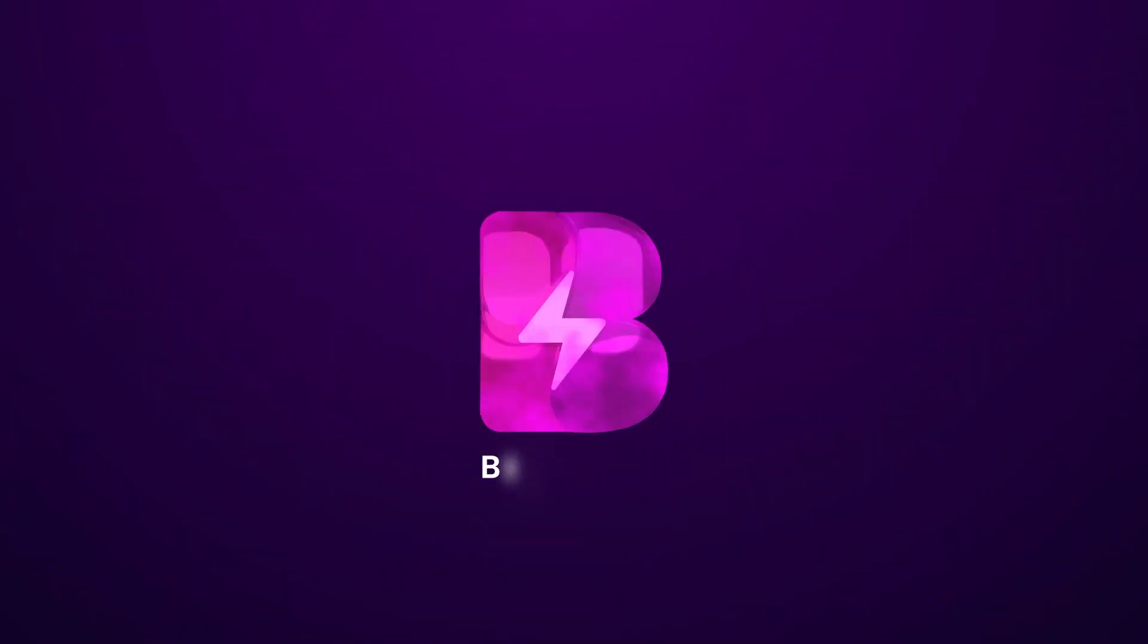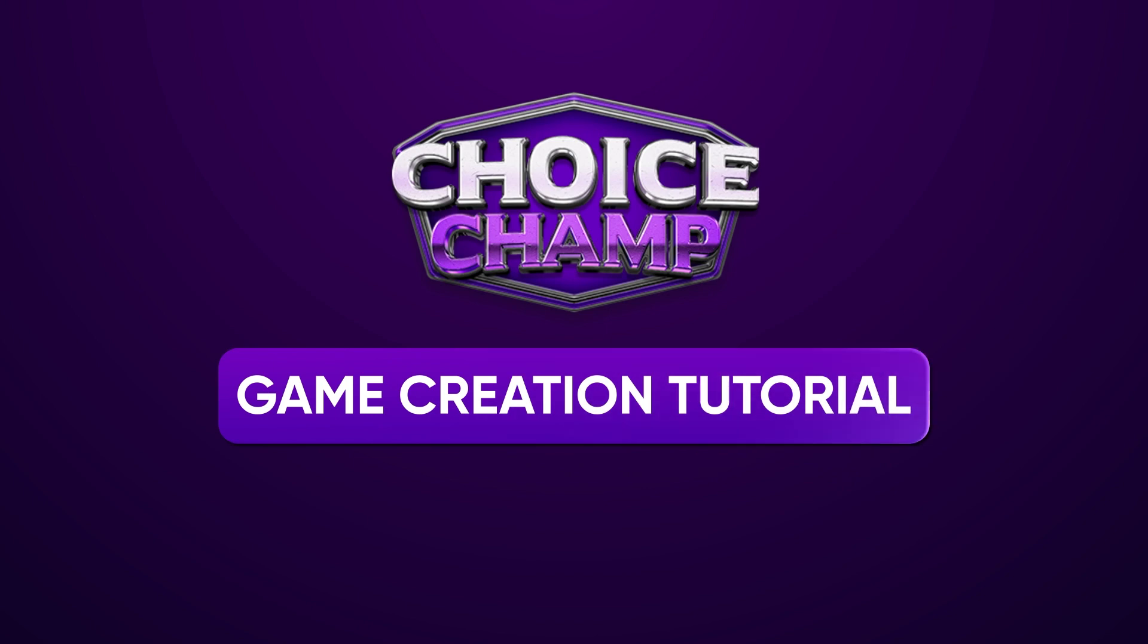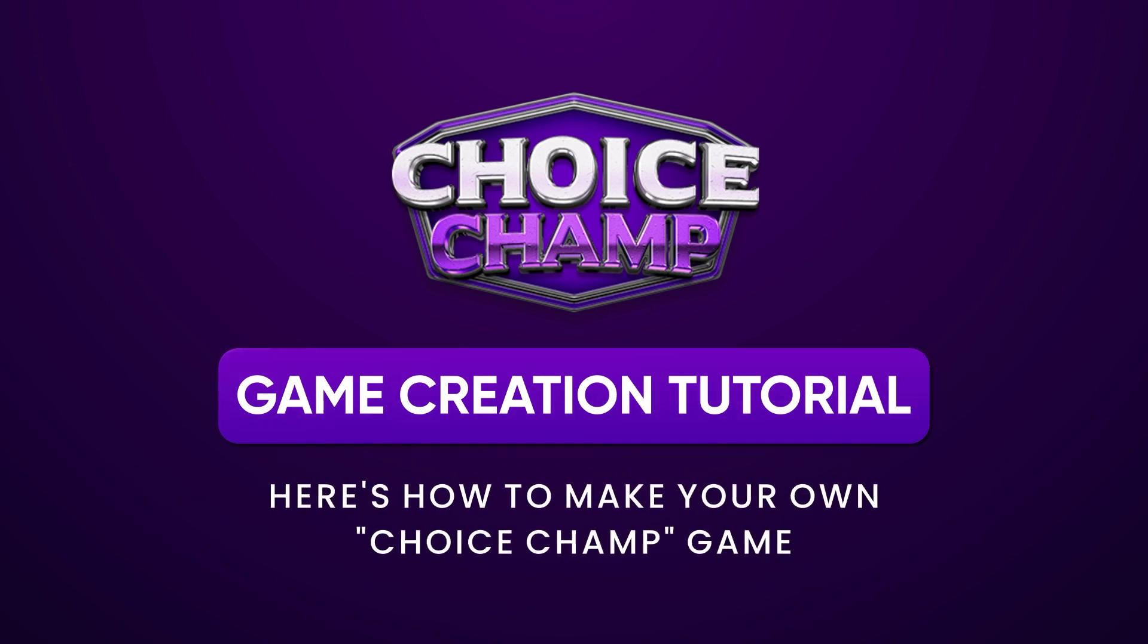Hey Voltrons! Kristen here from the Breshna Bolt Squad. Today I'm going to show you how to create an awesome quiz game using the Choice Champ template.